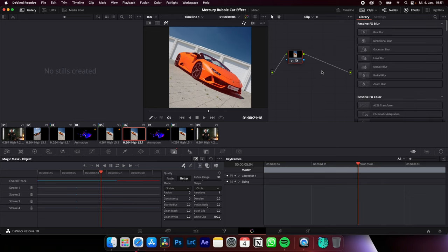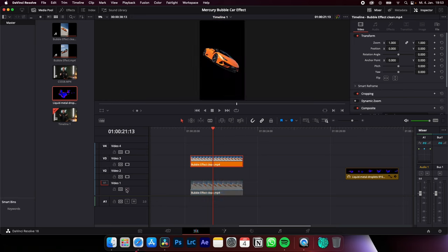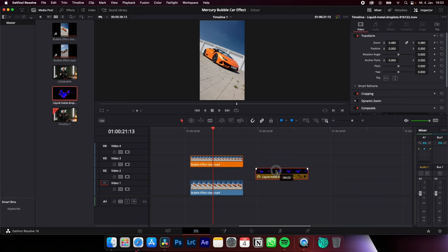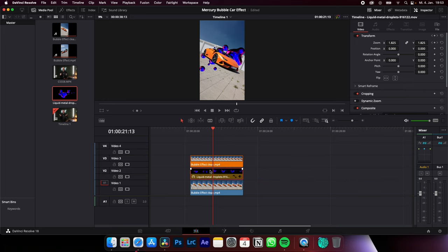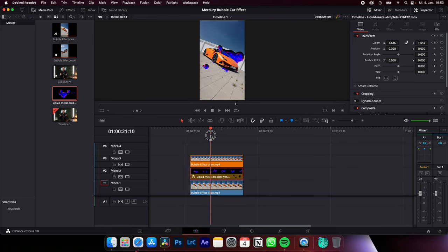If you are happy with your selection, just create an alpha output and connect it. Now you have separated your object in the clip on top and you only have to place your bubble effect between these two clips and animate the bubbles with keyframes so they pop a little bit more.